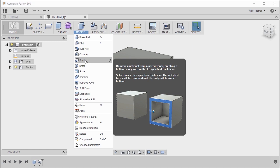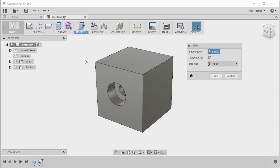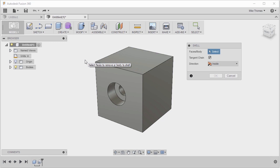So let's select Shell to start it and what it's looking for us to do is select faces or bodies. Now, if we didn't select anything, it would create a true hollow bodied shape. We remove all the interior material, leaving us with a thin walled solid.